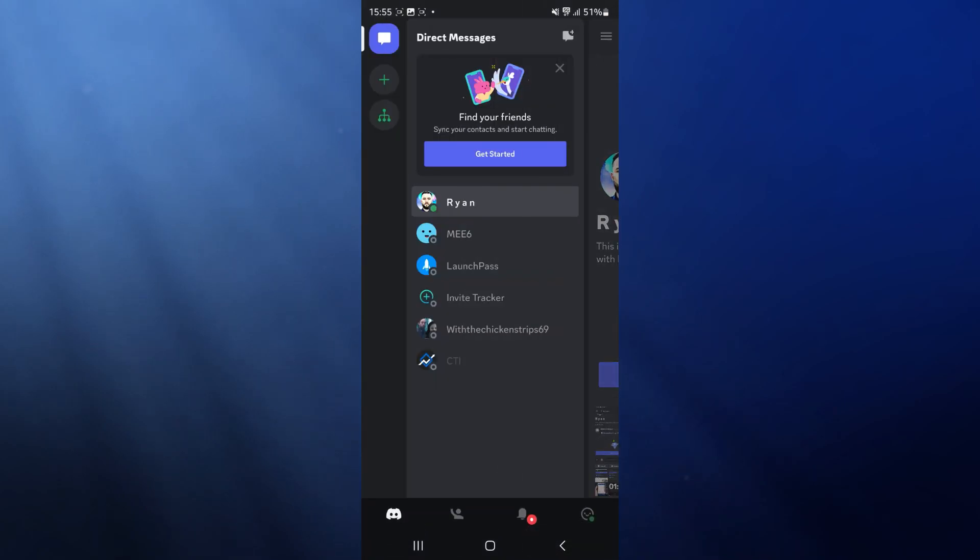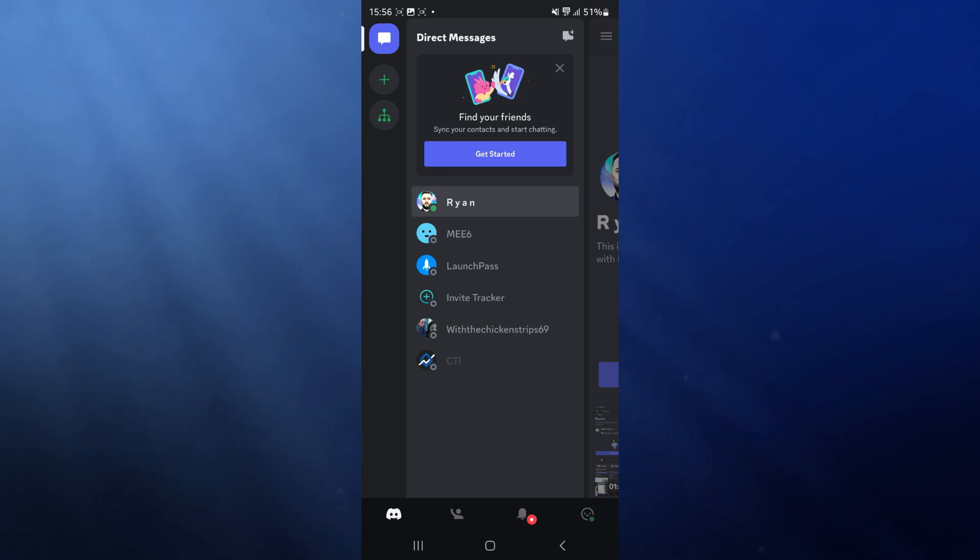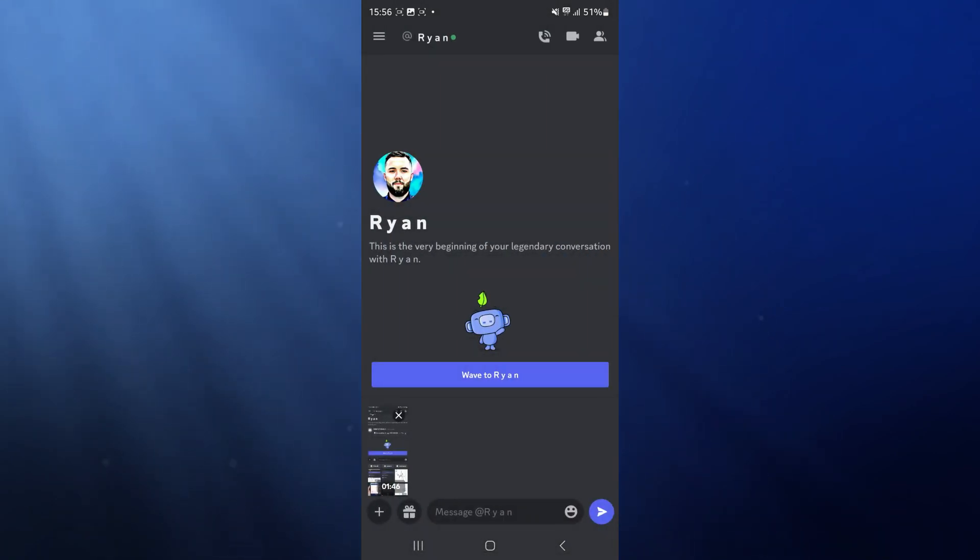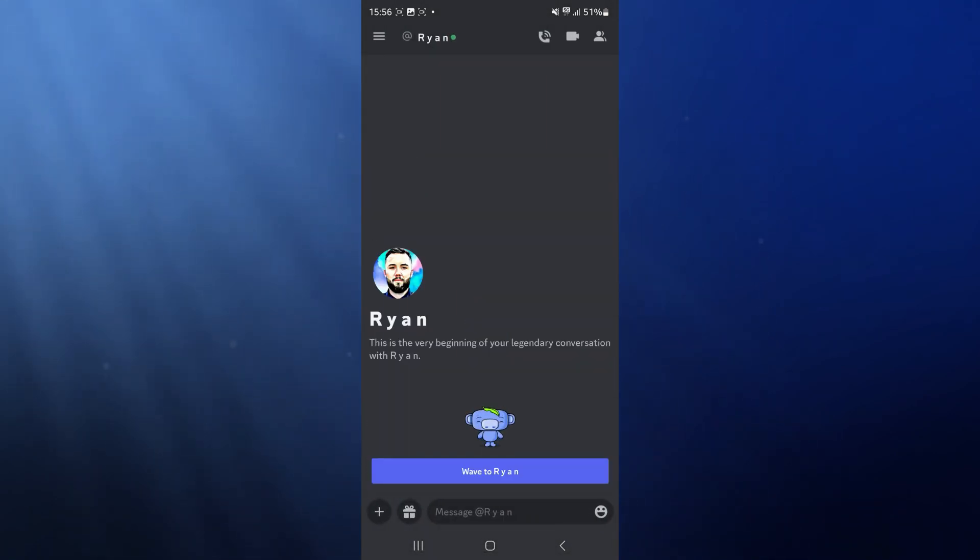Once we have opened up Discord right here, you will probably be on this page. So now we need to head over to the person that we want to send a PDF file to. So for example, if I just choose this person right here,